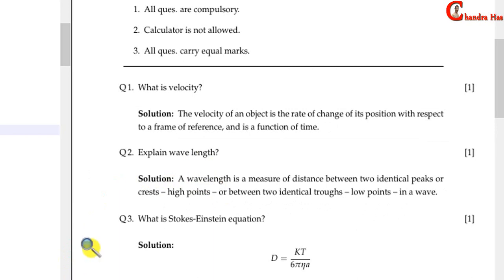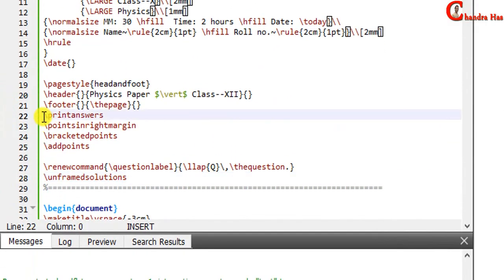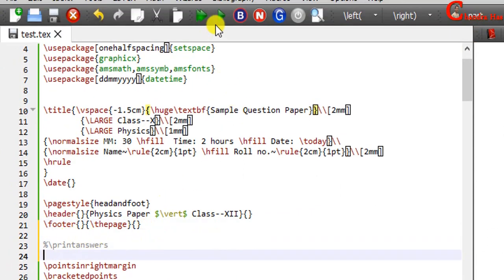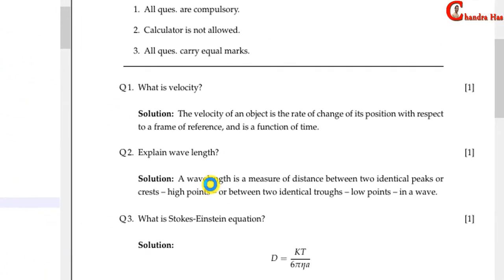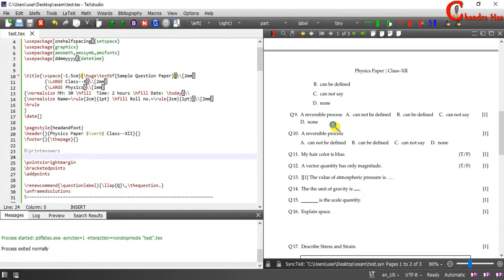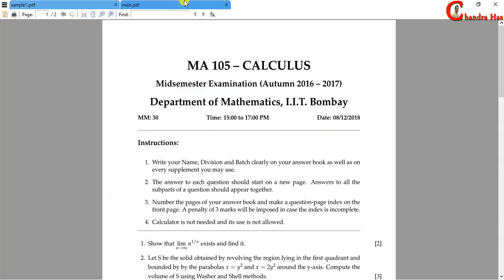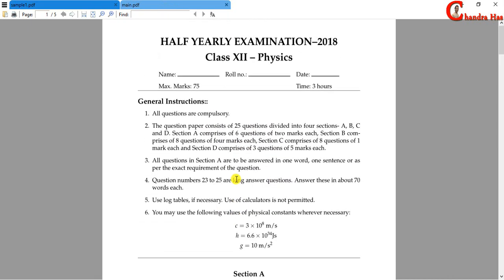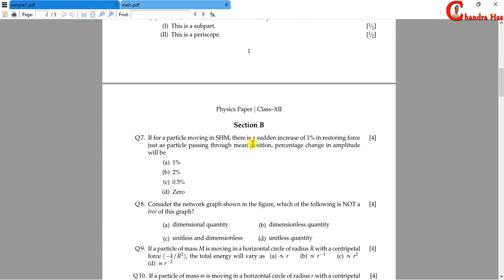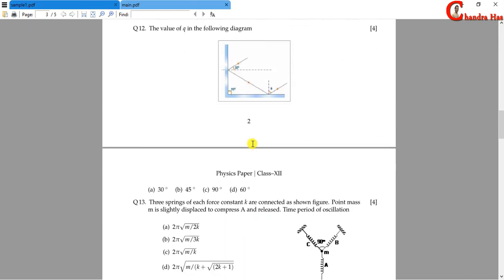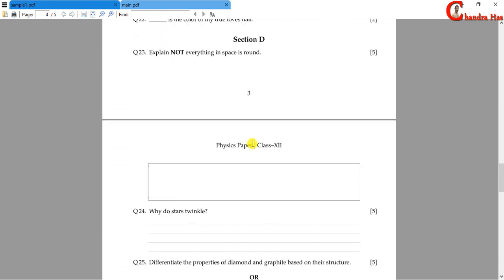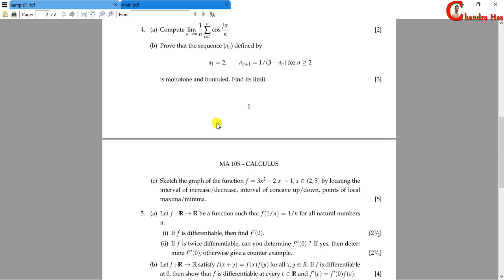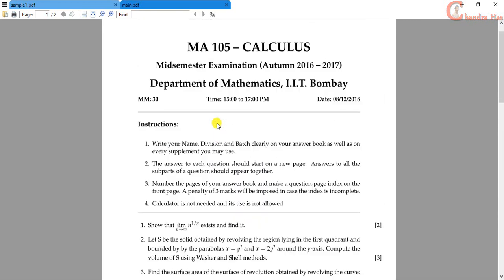If you don't want to print the solution, just remove the printanswers command from the preamble. In the next part we will format the paper — it has four sections: Section A short answer questions, Section B multiple choice questions, Section C true/false and fill-in-the-blank questions, and Section D long answer questions. We will see this in the next part. Till then, bye bye, thanks for watching.